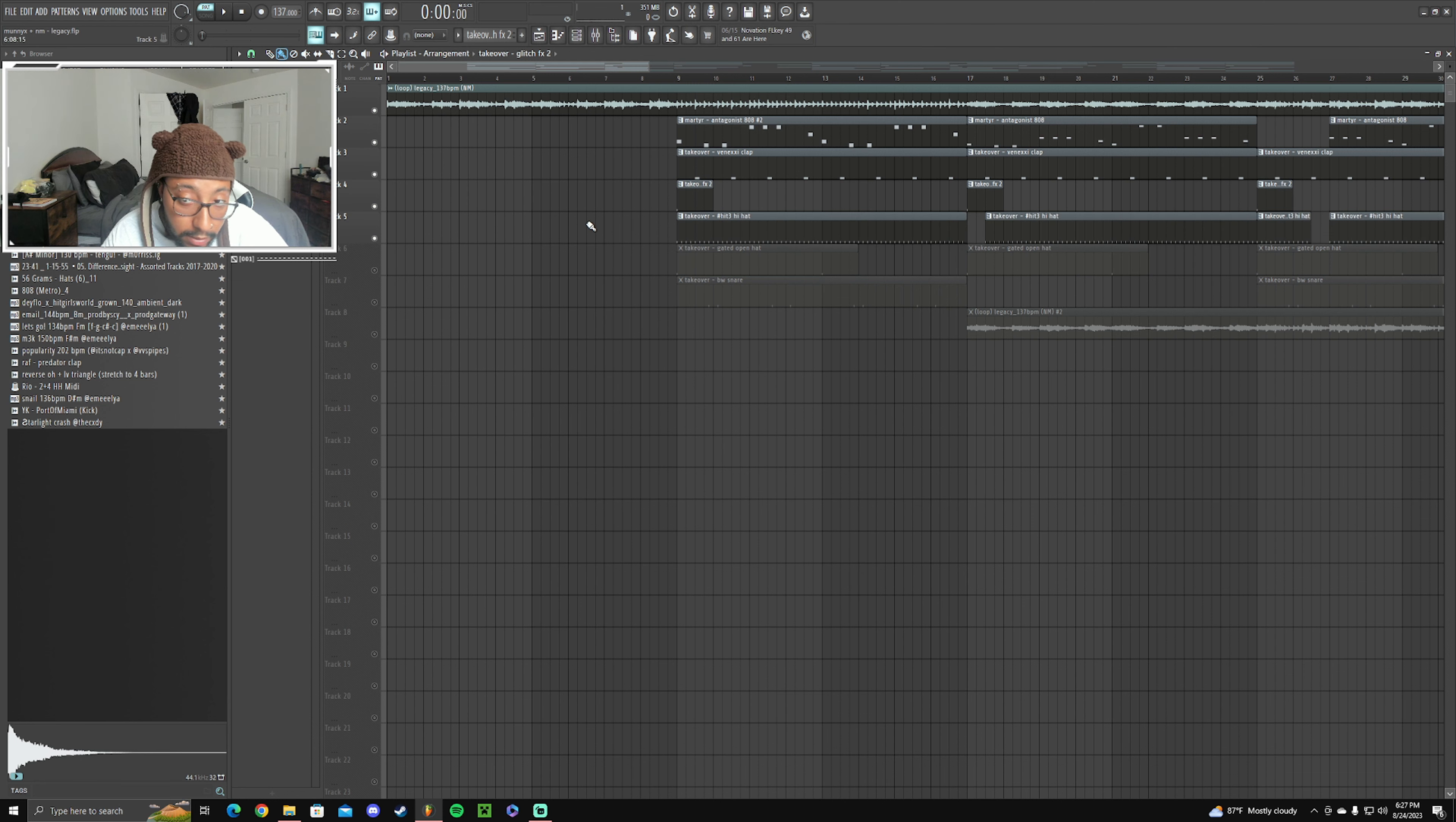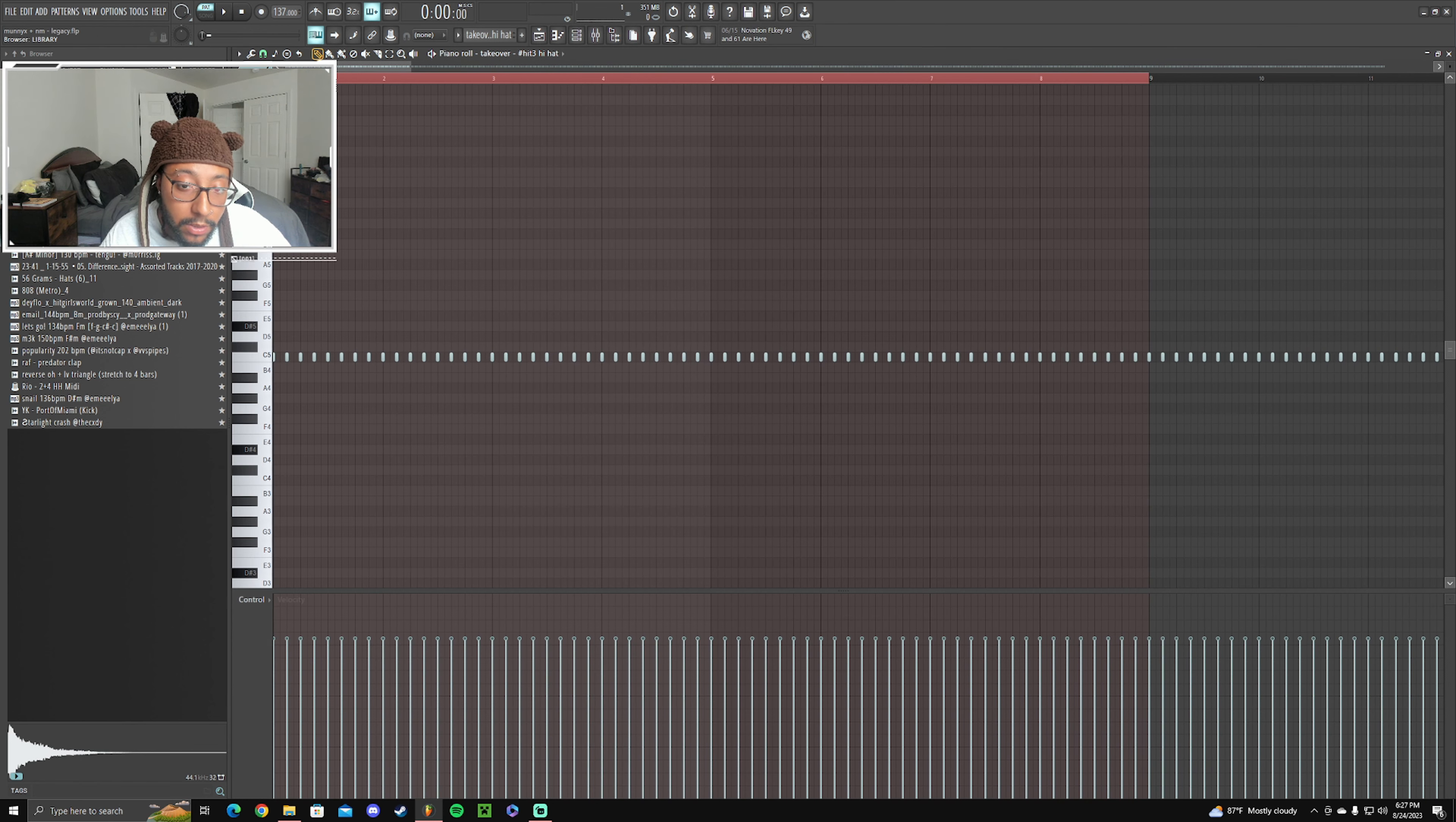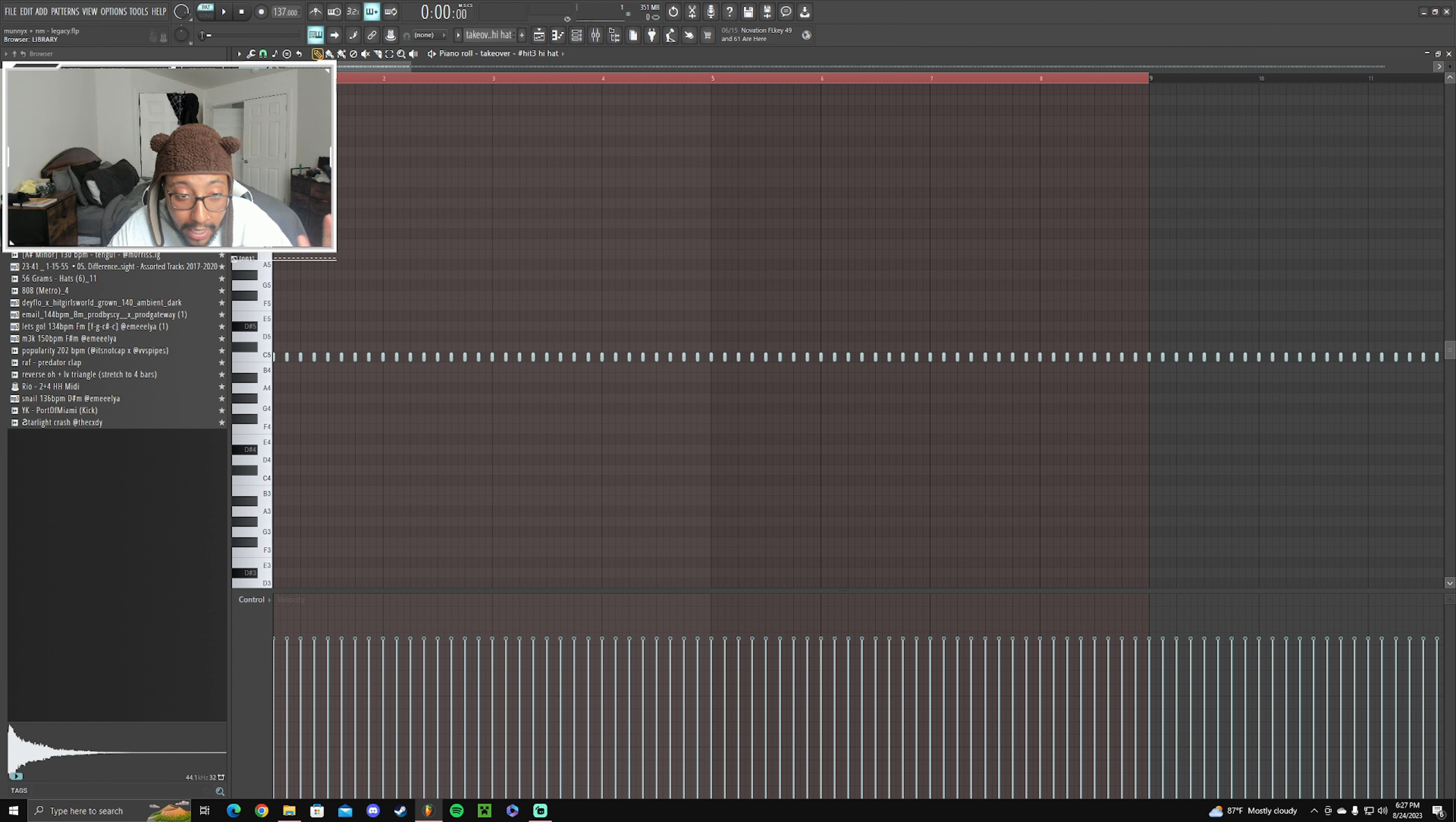Then I went crazy on the hi-hats, you know, like the hi-hat guy kind of. Peep this.